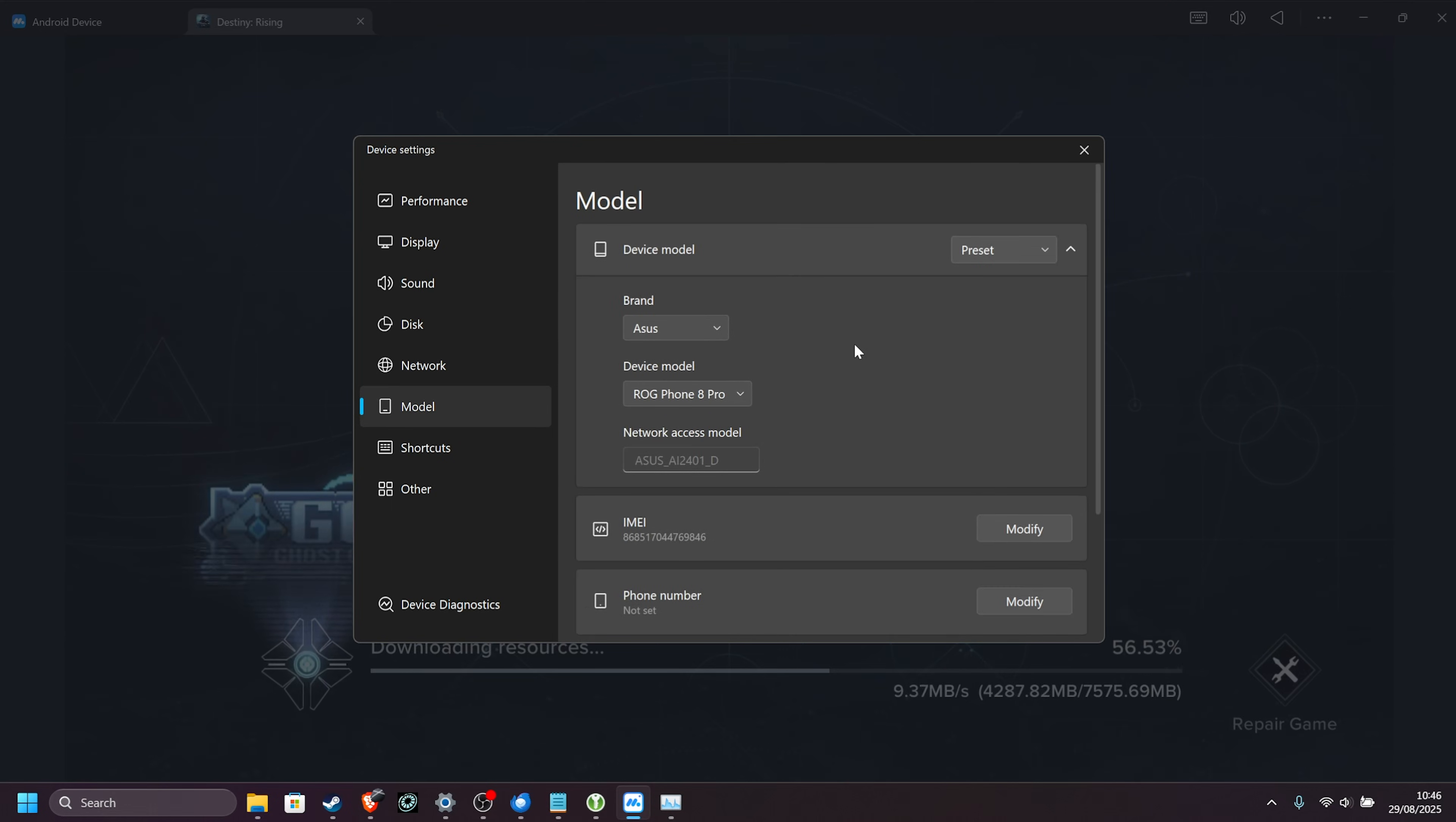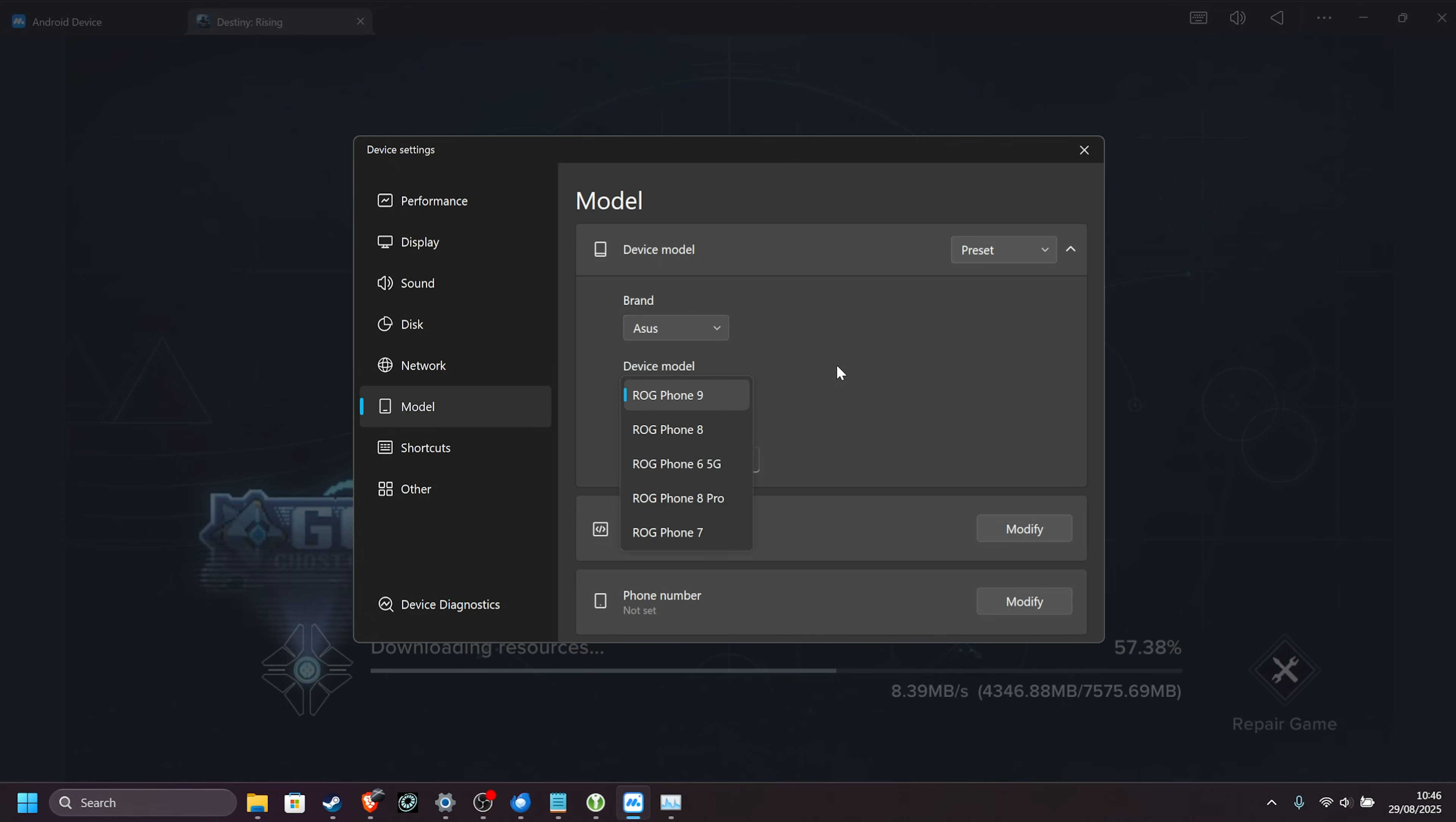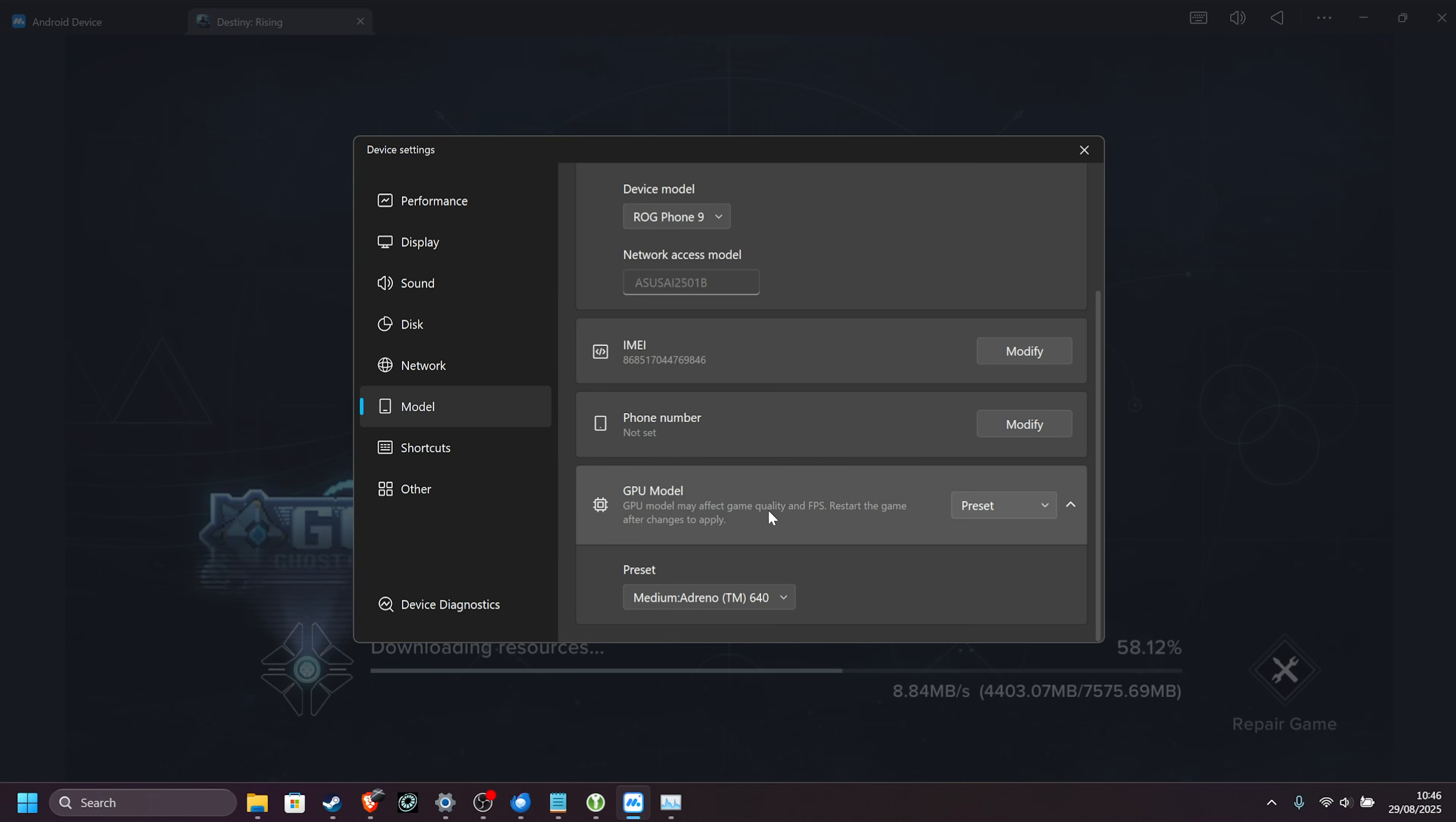Model, you can adjust how your emulated Android device appears. By default, it chooses an Asus ROG Phone 9, but you can leave this at whatever you want. Down here is just some extra information about it.